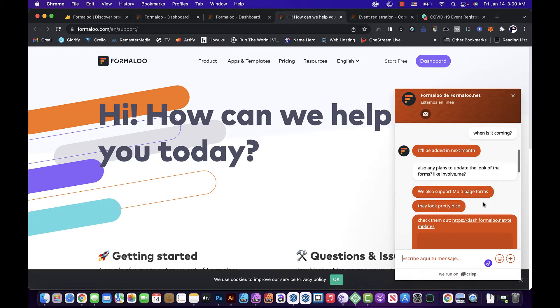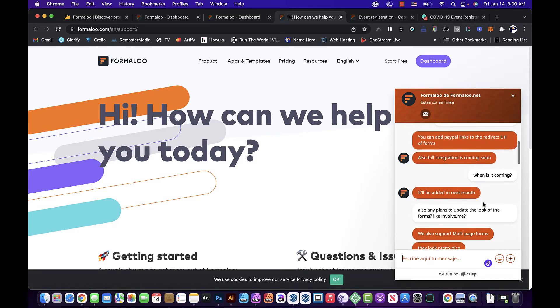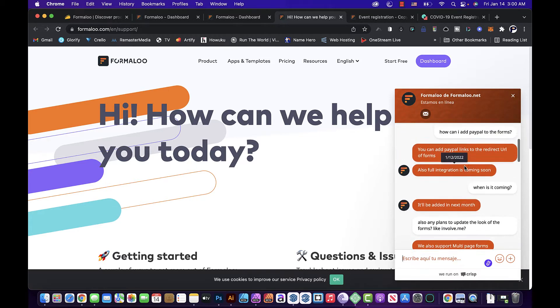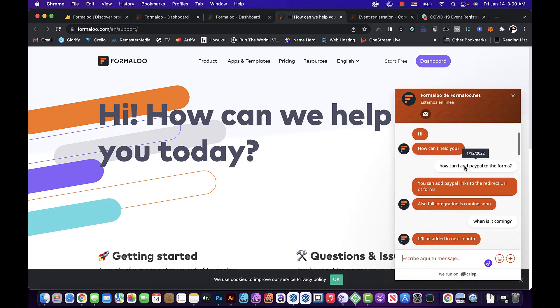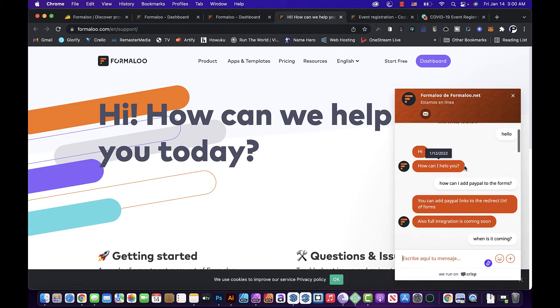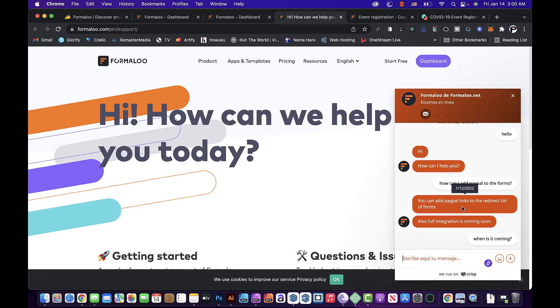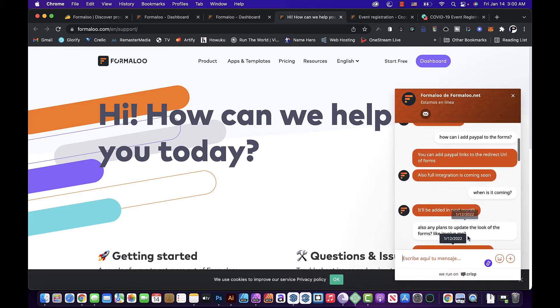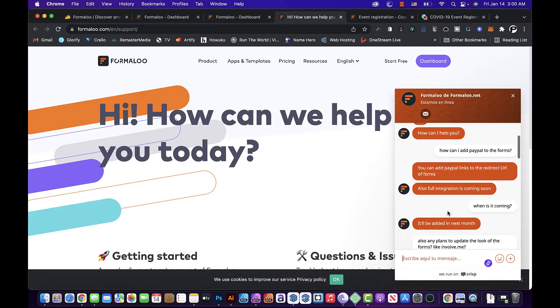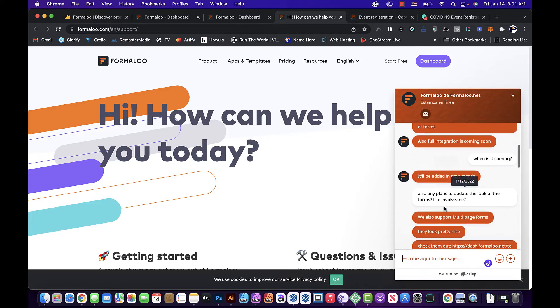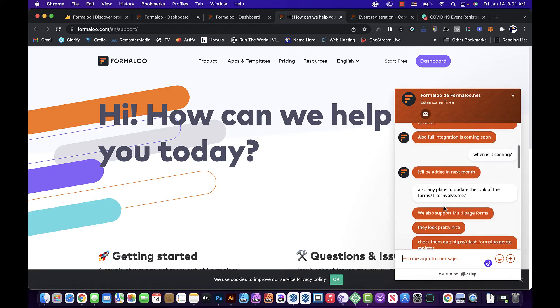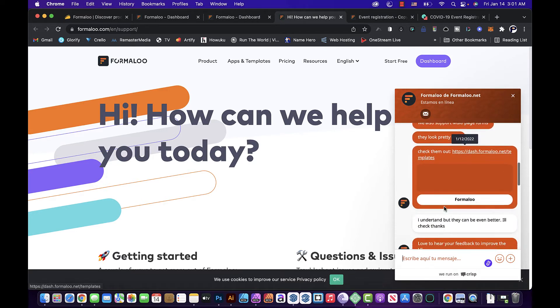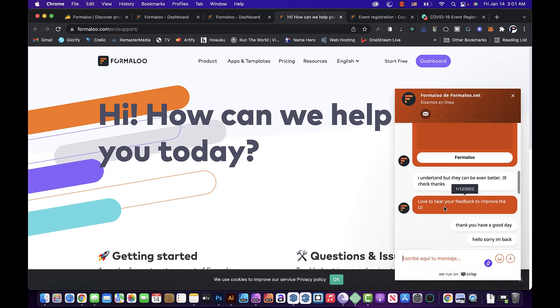As you can see in here, I asked them about the PayPal integrations and they said that for now you can just add the PayPal links and it will redirect out of the forms, but also full integration is coming. And I said when is it coming? They said it will be added in next month.